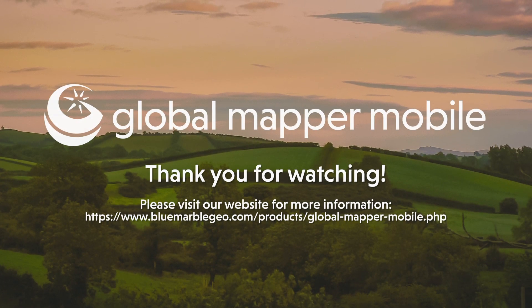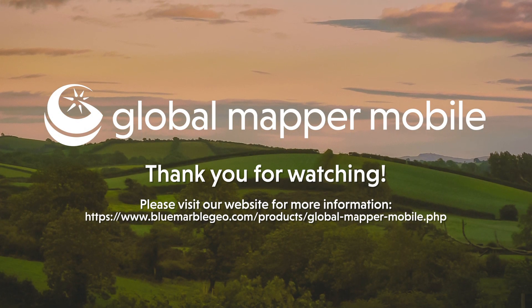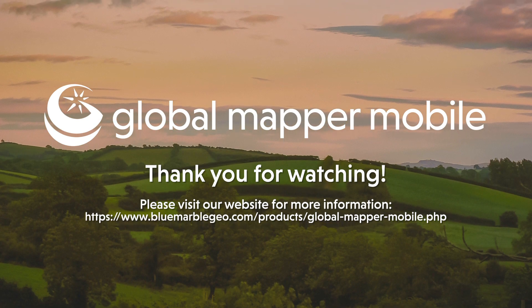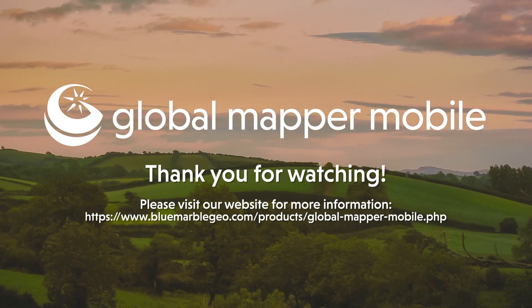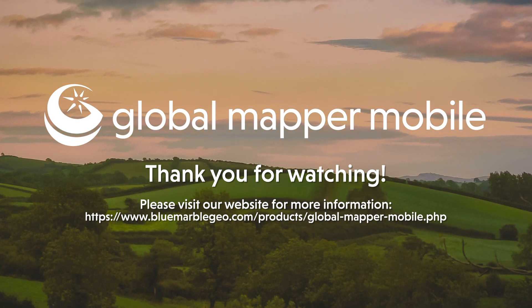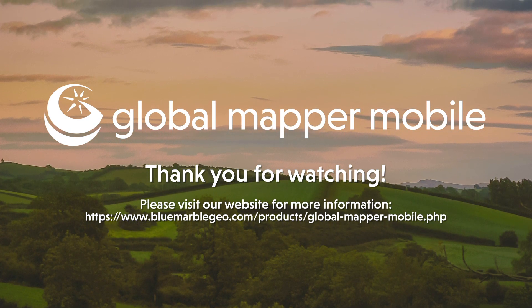To learn more about Global Mapper Mobile, please visit the link below or bluemarblegeo.com today.